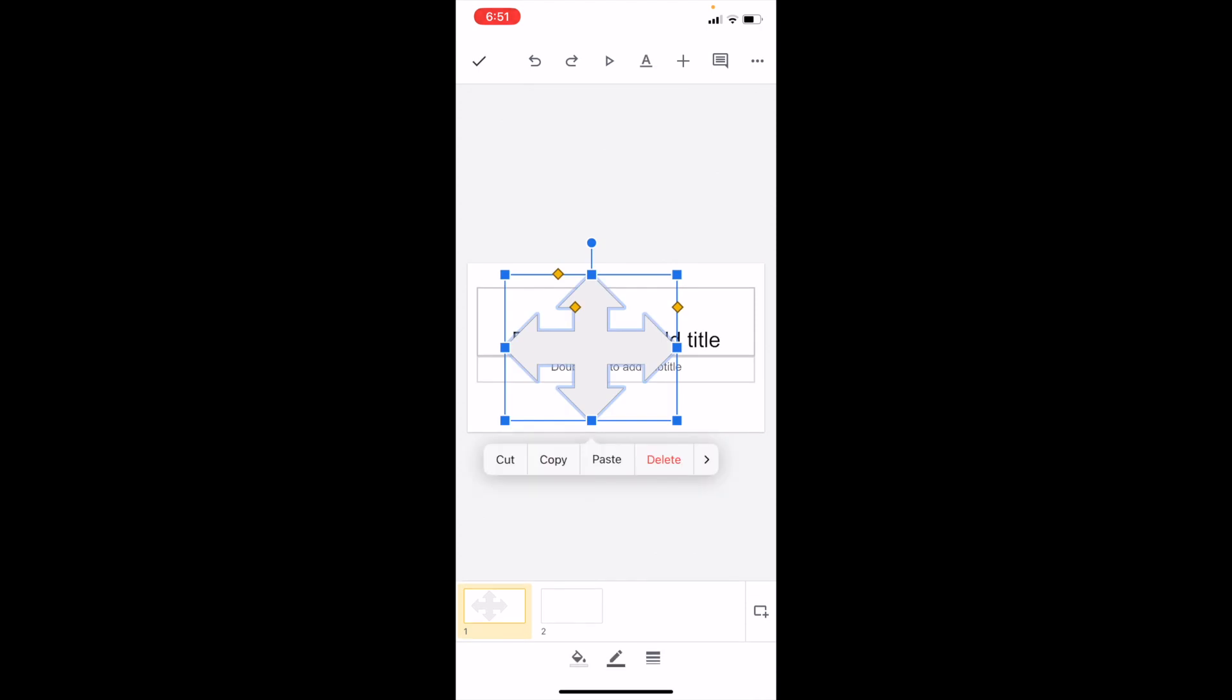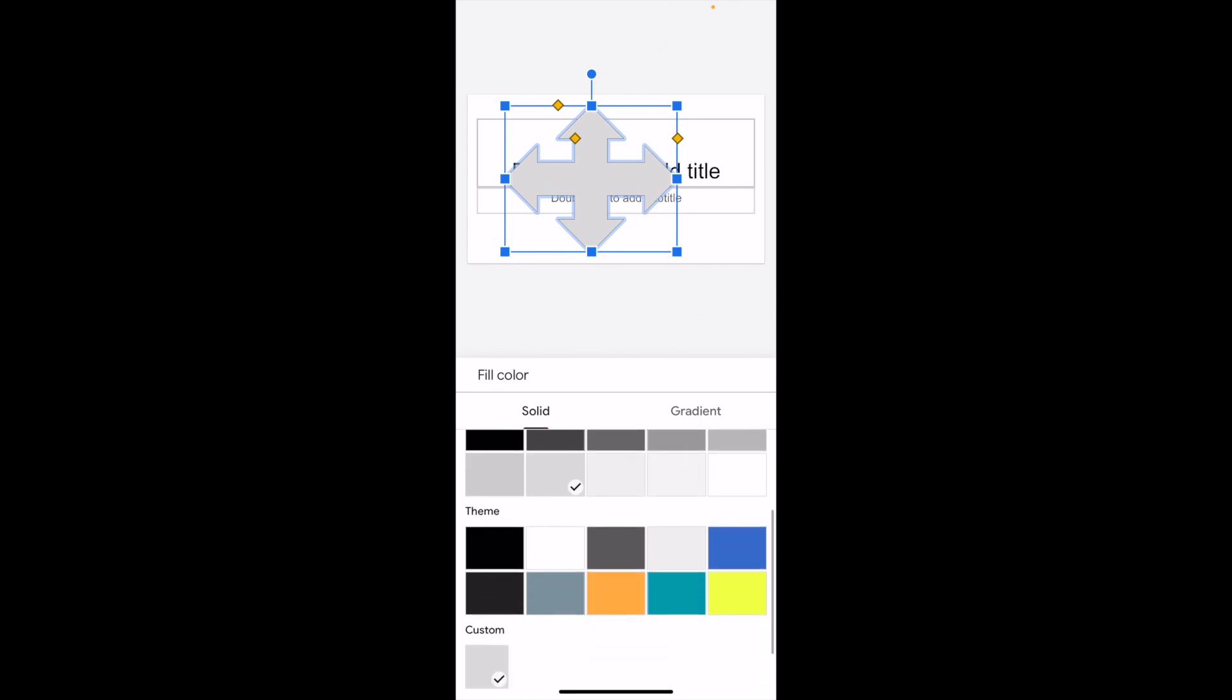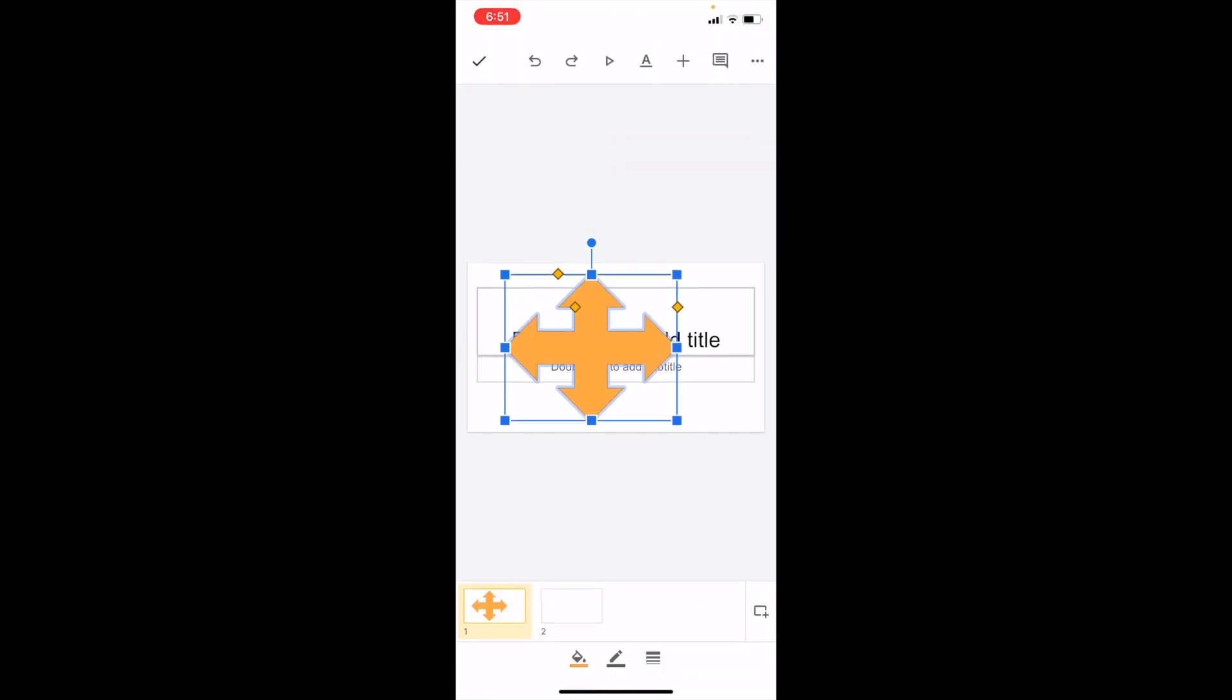There are three different options: color, fill, and line. If you press on color, you can change the arrow to whatever color you want. There are a bunch of different theme colors here. For example, if you want to make it orange, you can do that.